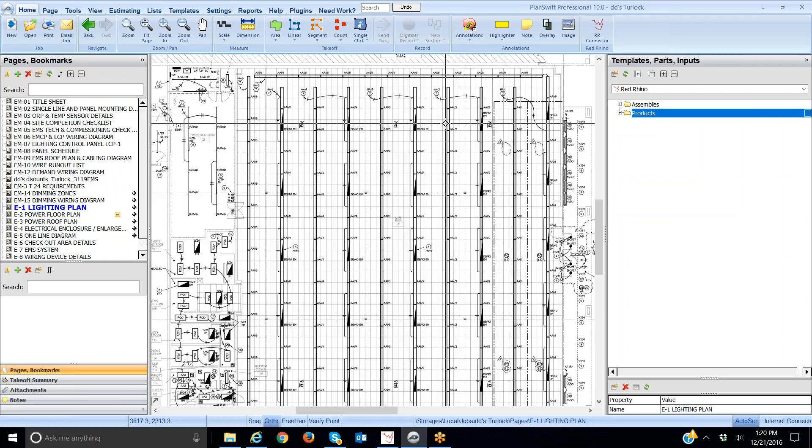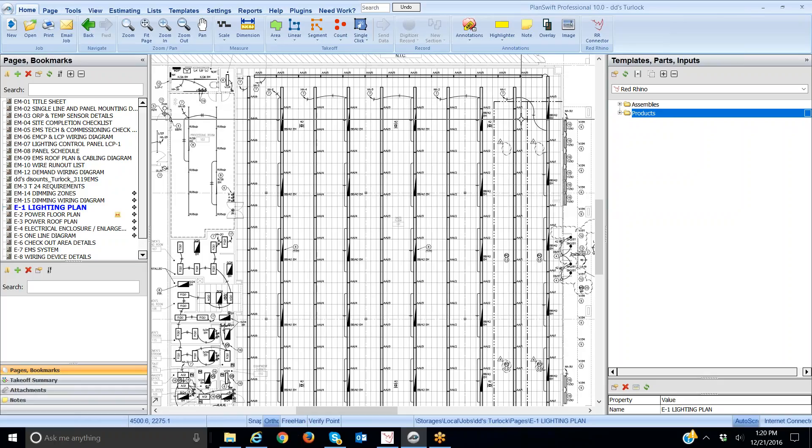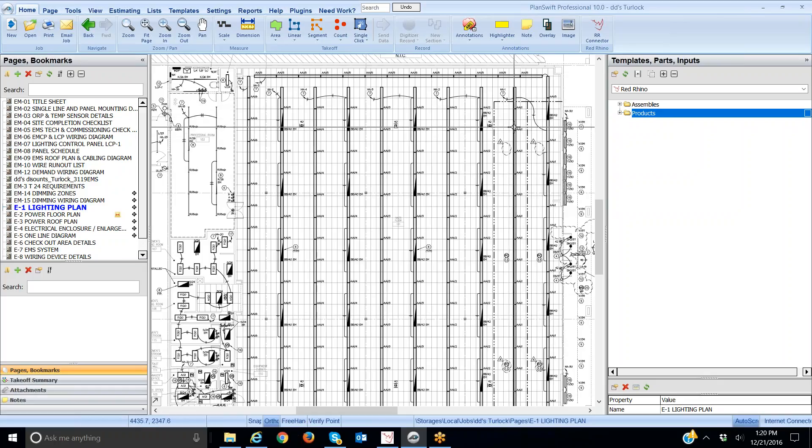I've already done some setup on this, I've already looked at the plans. I know that the rows with emergency light fixtures need five number 12s and the ones without need three number 12s. I'm going to show you how to take these off.